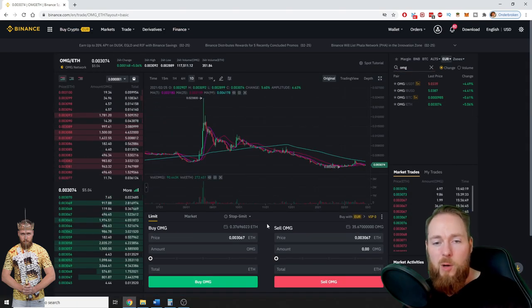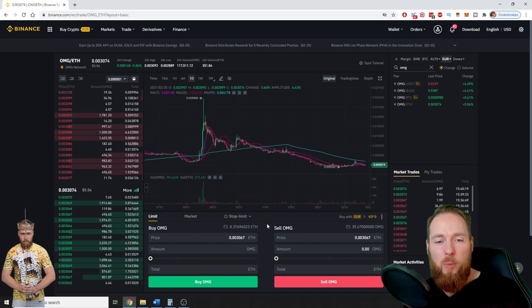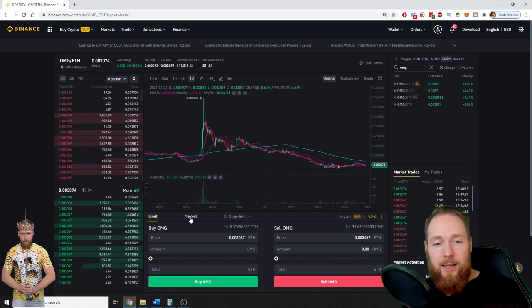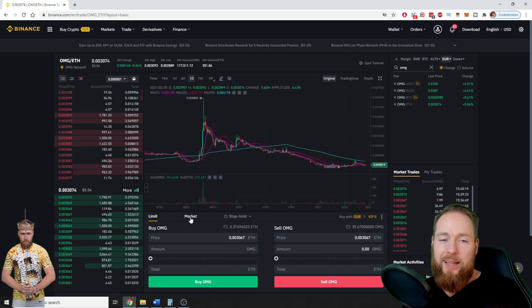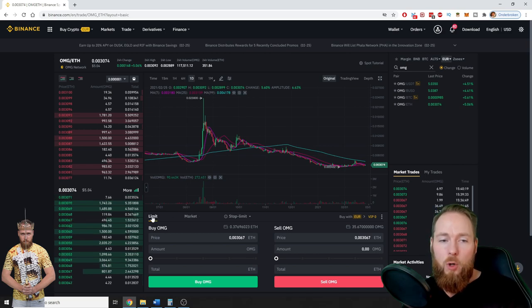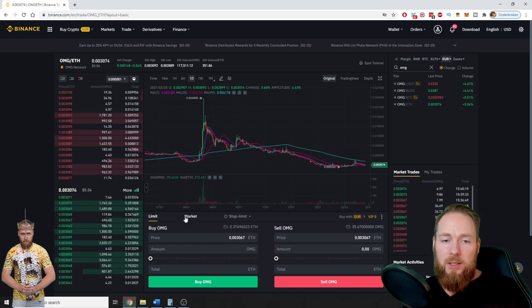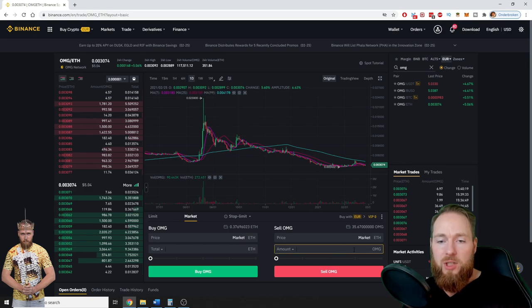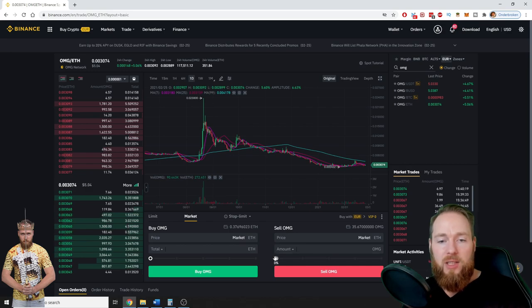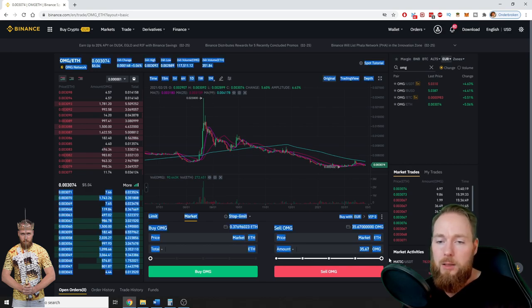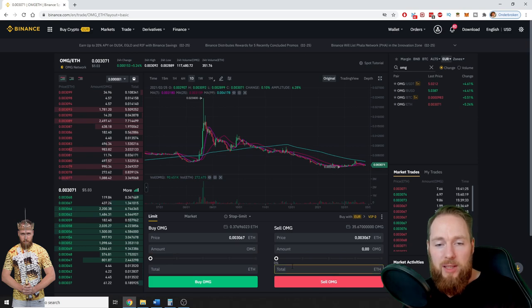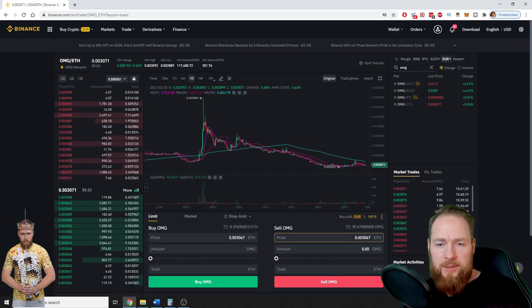So I want to sell all my OMG. You have to decide if you want to sell instantly or you put a limit order. So market is just you sell at the current market price, or you can input a limit price.